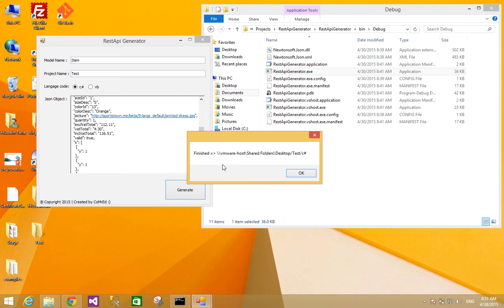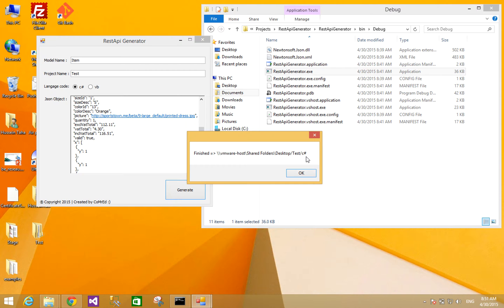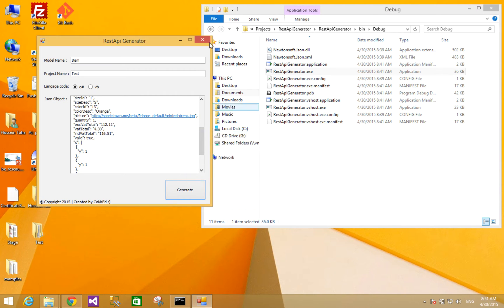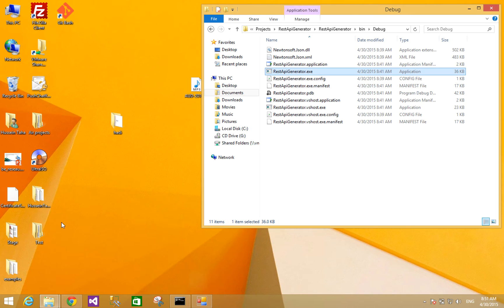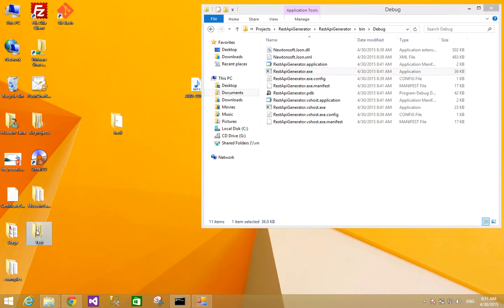It's finished. It will say the folder is on desktop, just slash C#. Let's open this.